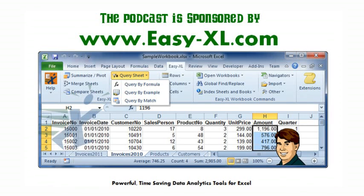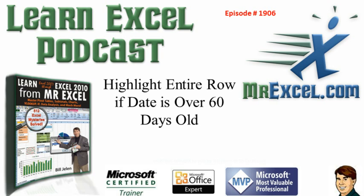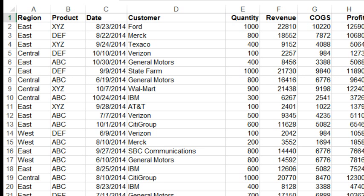The MrExcel Podcast is sponsored by Easy-XL. Learn Excel from MrExcel Podcast Episode 1906. Highlight the entire row if the date is over 60 days old. Hey, welcome back to the MrExcel netcast. I'm Bill Jelen. Today's question sent in by Ross from California.